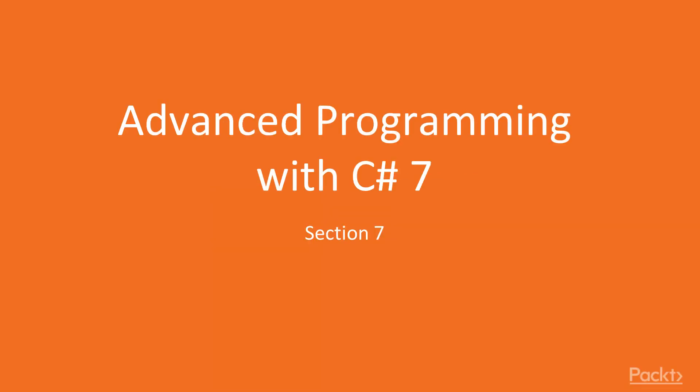Hello everyone, welcome to the 7th and last section of this course. In this section, we are going to follow a different route and explore the more advanced concepts of C Sharp.